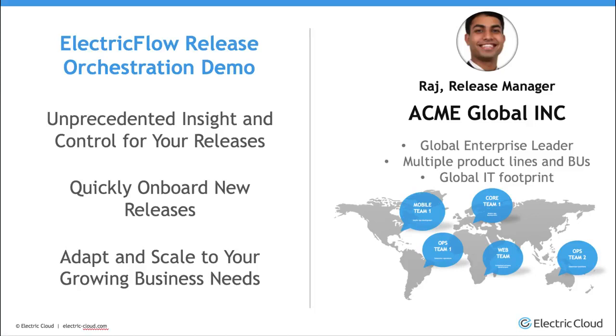In the following demo, we'll look at ElectricFlow through the eyes of a release manager. I want to show how ElectricFlow makes it easy for them to get unprecedented insight and control over their releases, how they can easily get started creating powerful release pipelines from templates and adapt and scale with the growing needs of their business.